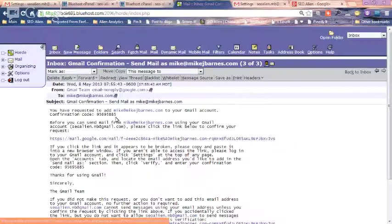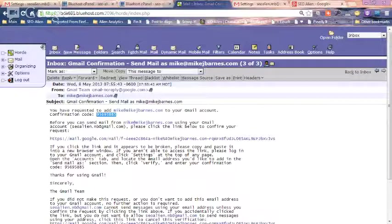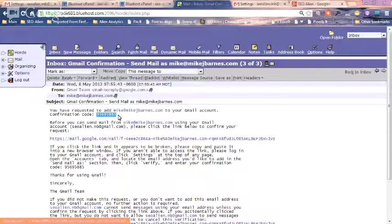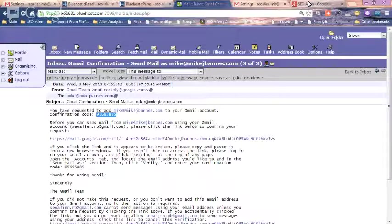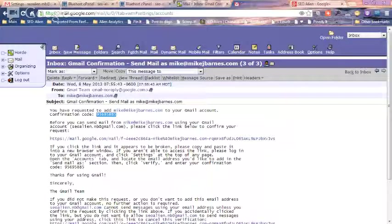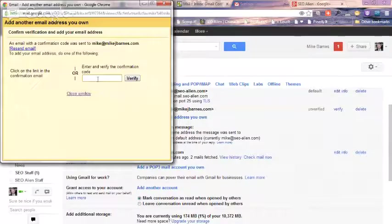What I'll do is I can just click, I can do two things. I can copy the code and paste the code in, or I can just click this link here. But just for this, I'm going to copy the code, and I'm going to put it back into here, and click verify.